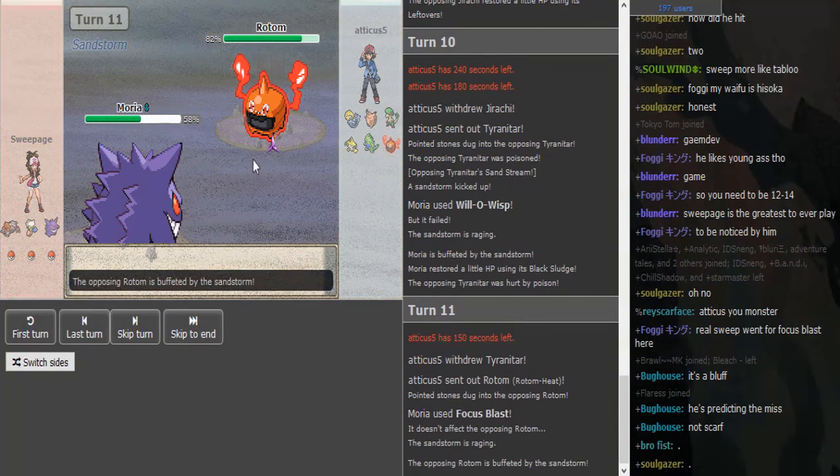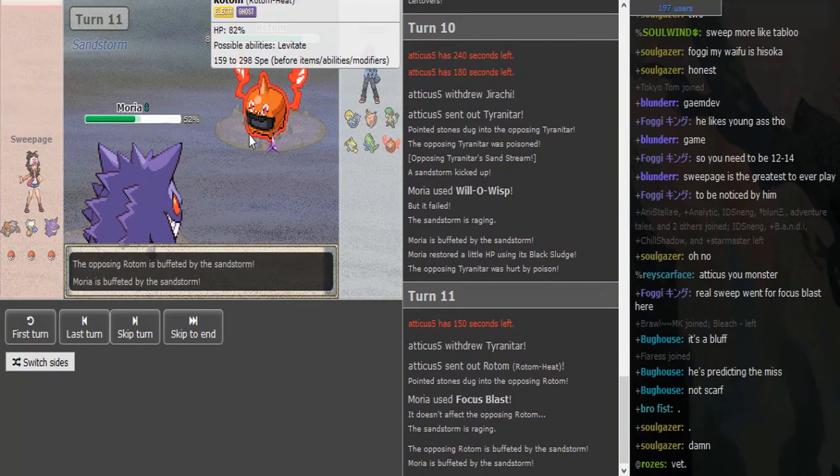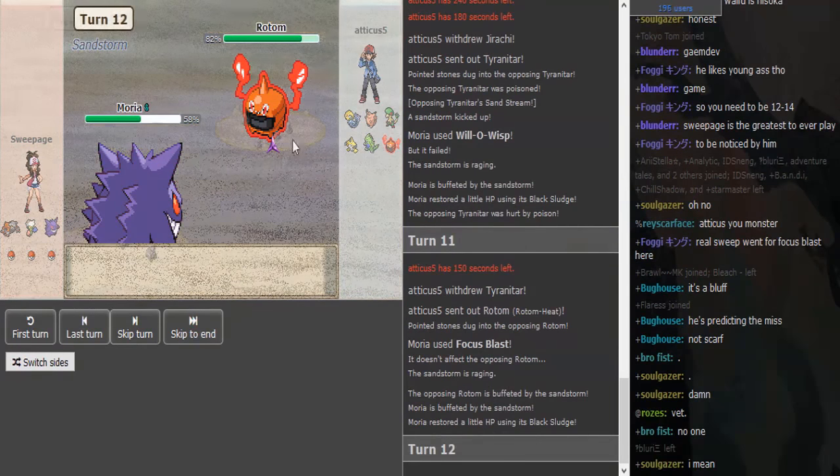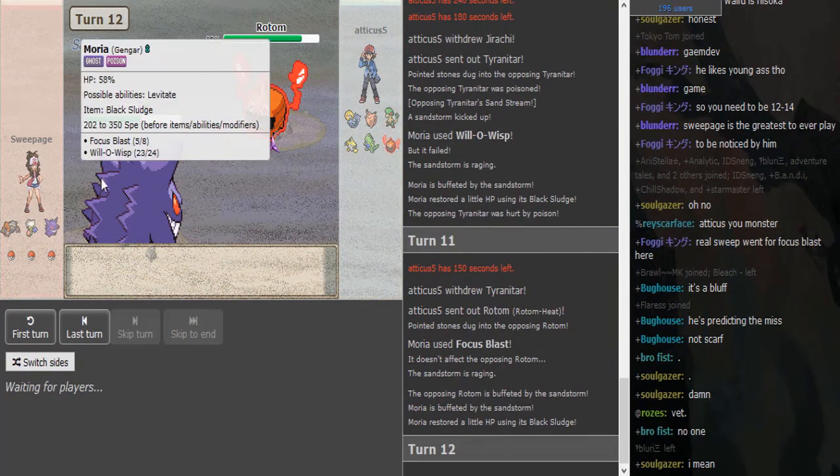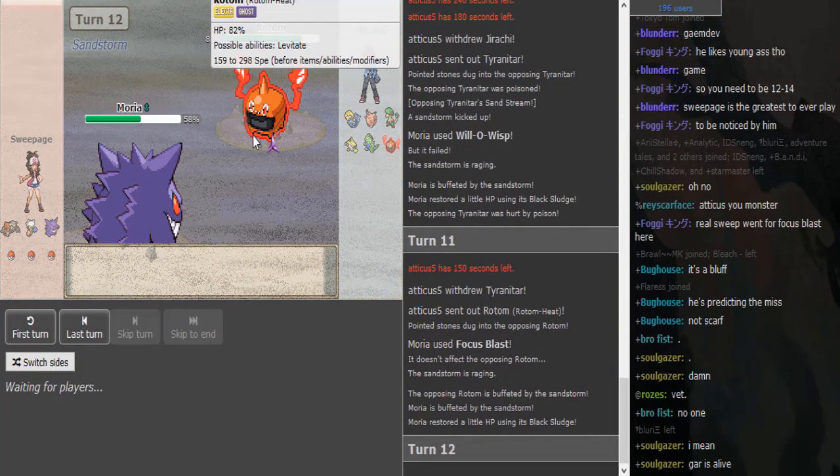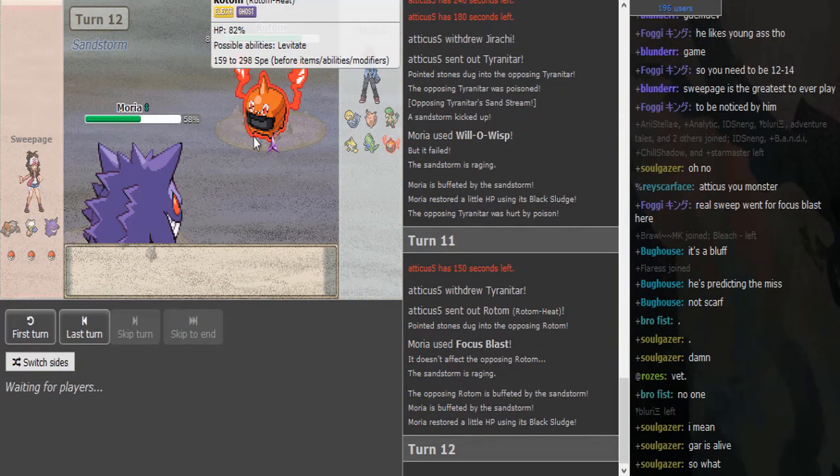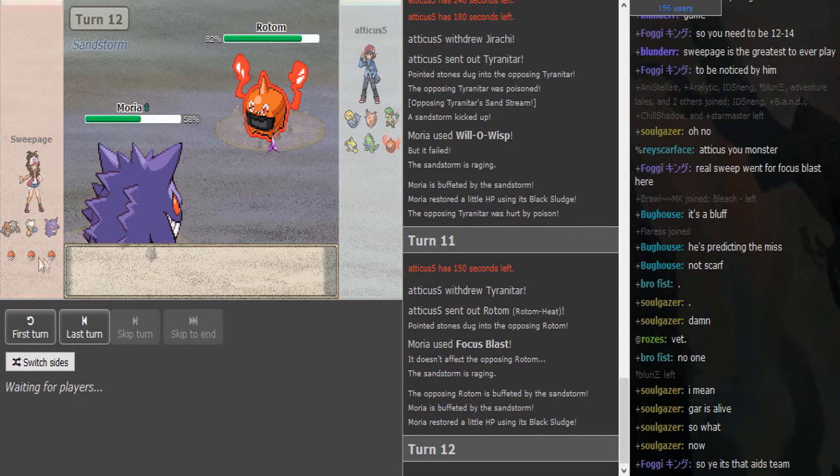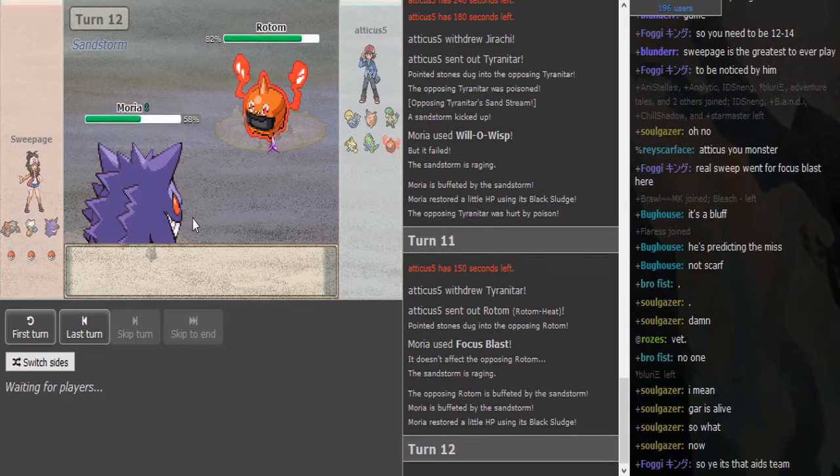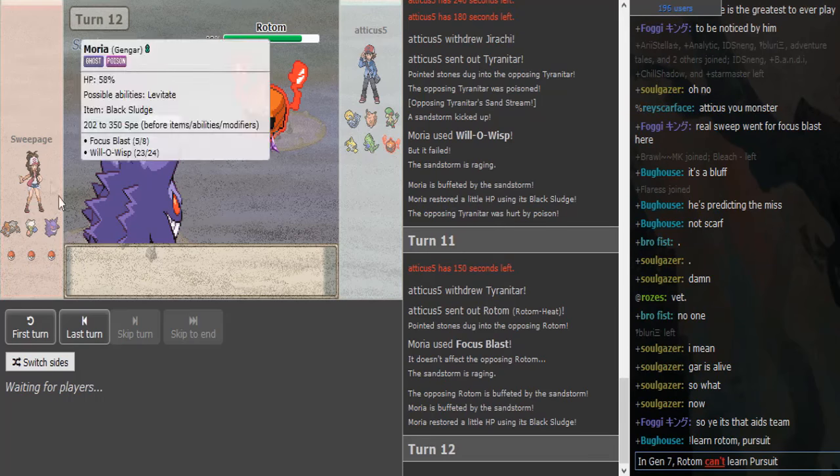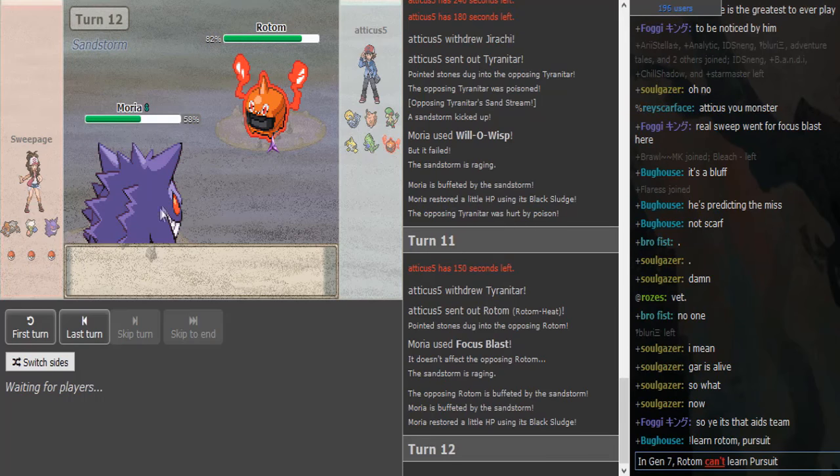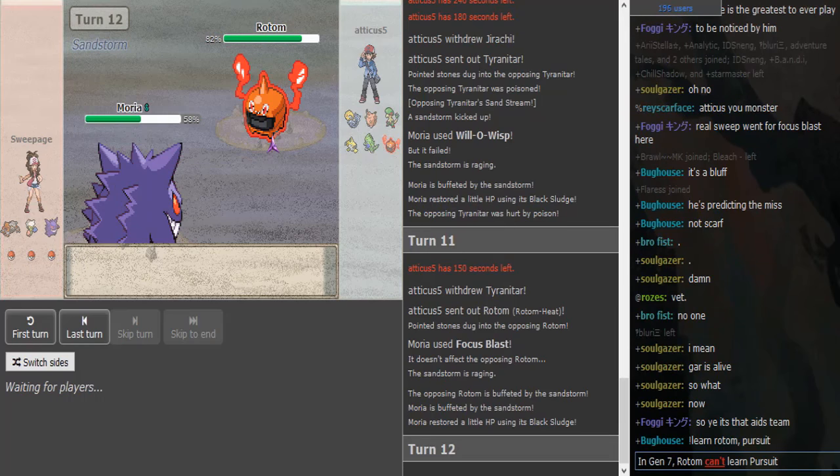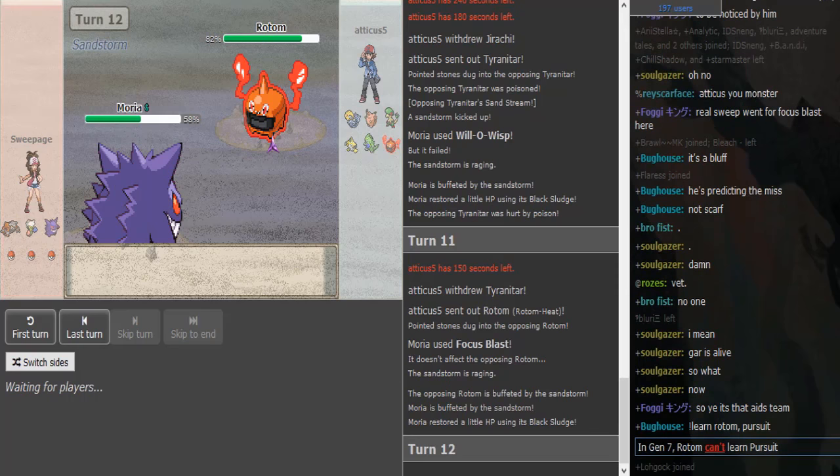I mean, he can just go for Focus Blast again and—okay, I mispredicted. He doesn't have a Dragon or Water type in the back, but Rotom is a Ghost, so it's immune to Focus Blast. And I assume there's a Scarf Rotom to scare this Gengar out and just go for Volt Switch or Thunderbolt, or maybe predicting a Swampert in the back, maybe going for Trick or Will-o-Wisp or double switching into Breloom here.